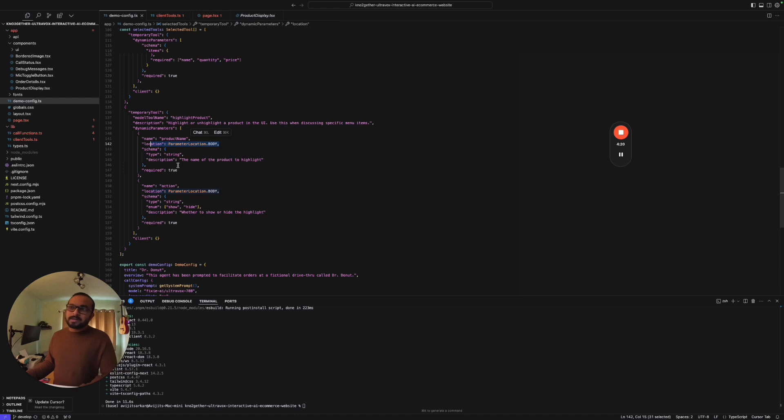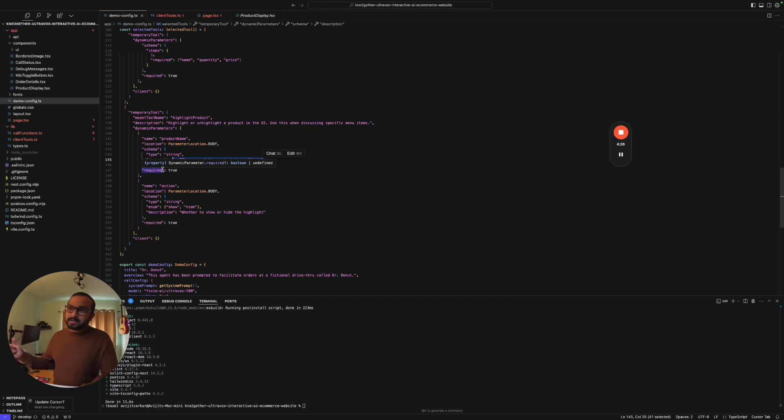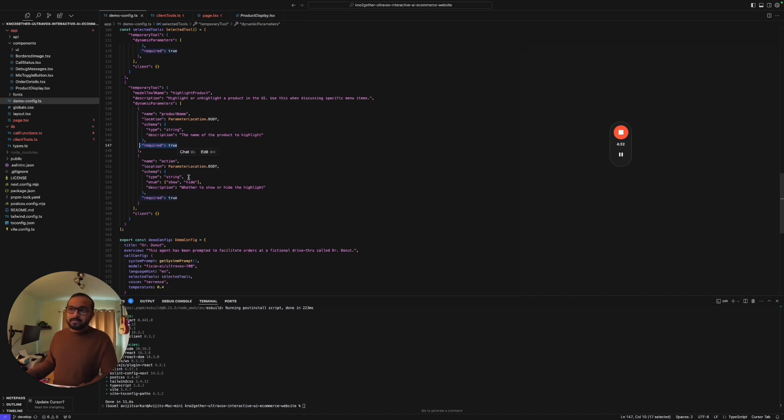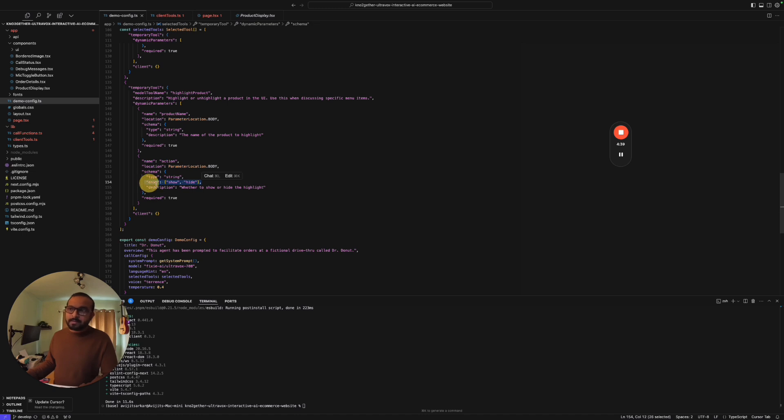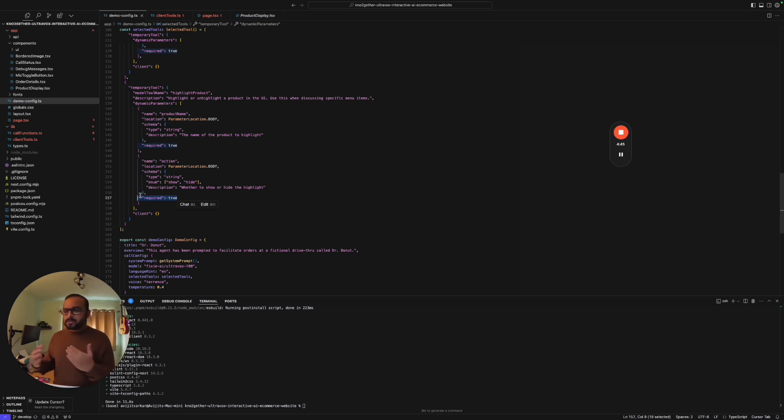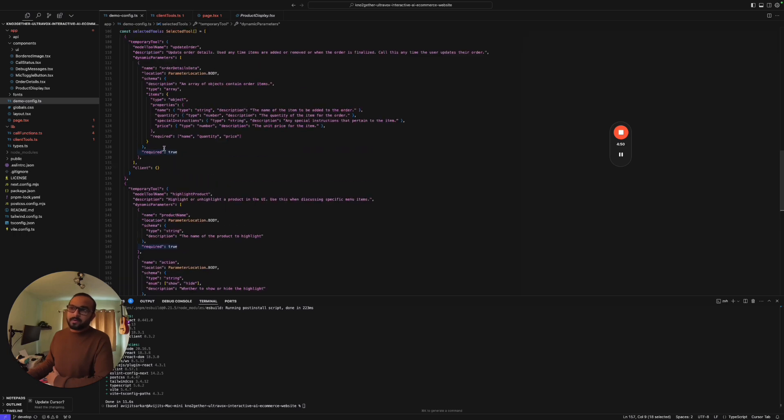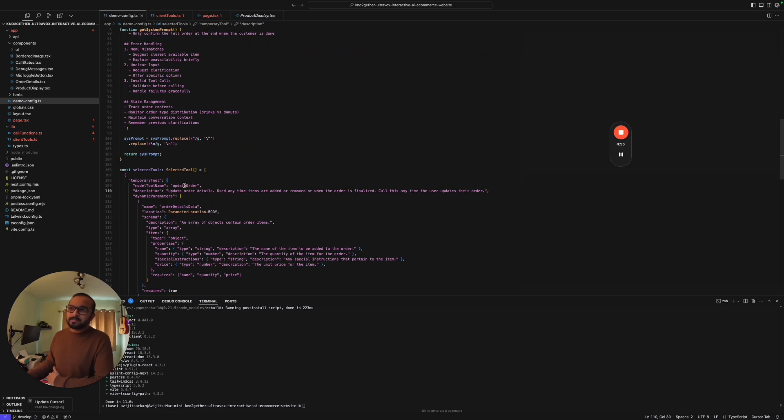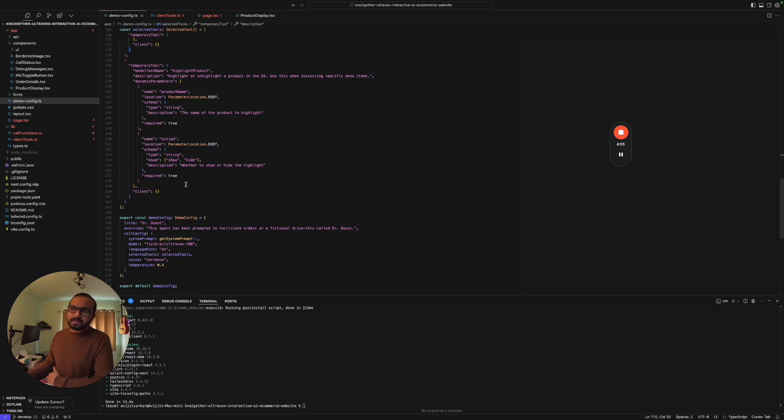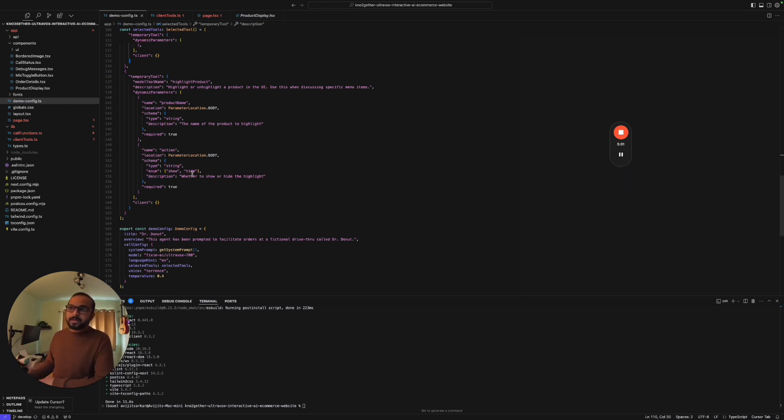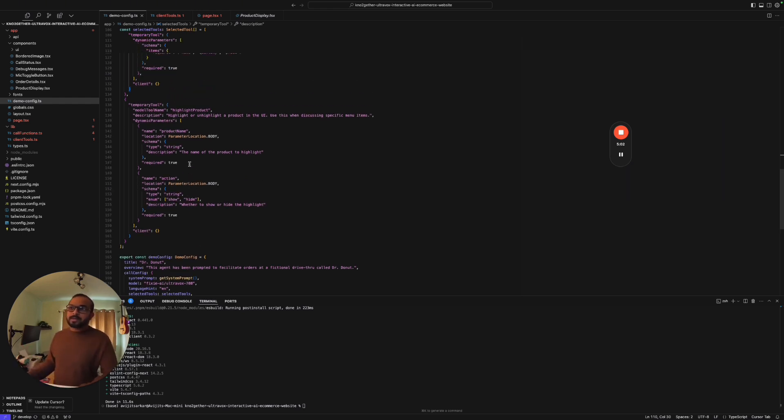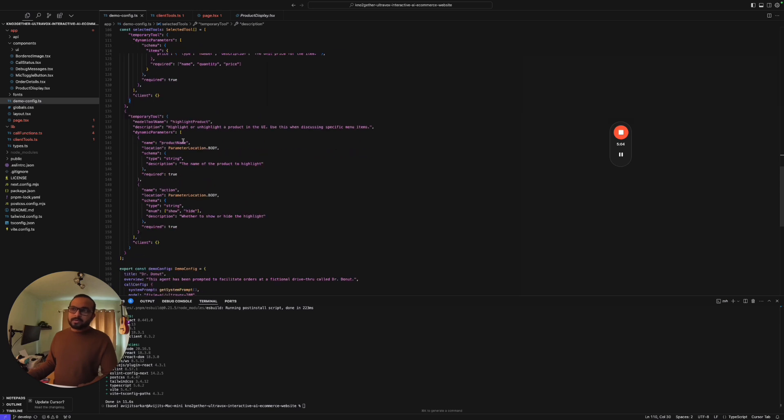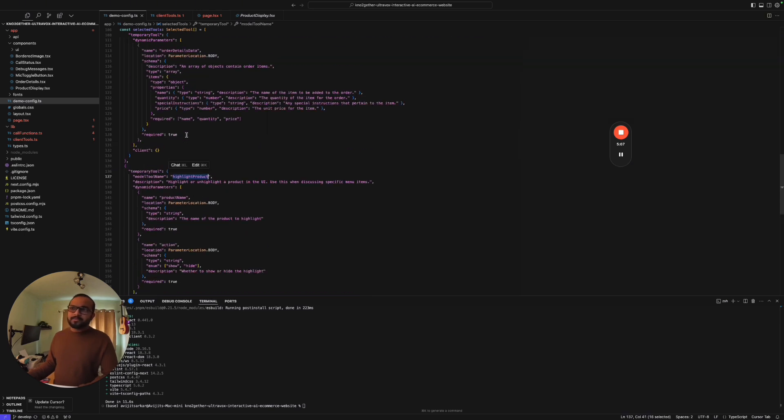This is static so AI is not going to influence this one. The thing that it's going to influence is the name of the product, which will be dynamically filled by the AI agent as the user communicates. We also have another parameter called action which can have only show and hide. As part of the communication, when the user is communicating with the AI agent, the agent is just populating or calling either this function or that function and it's just highlighting the required parameters.